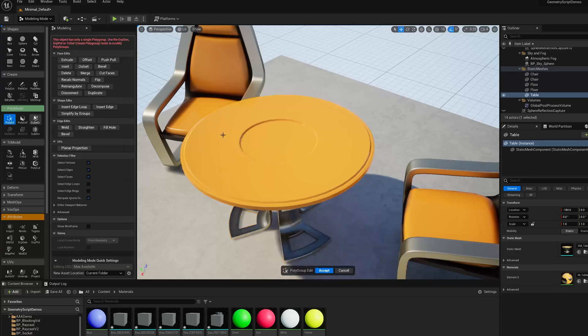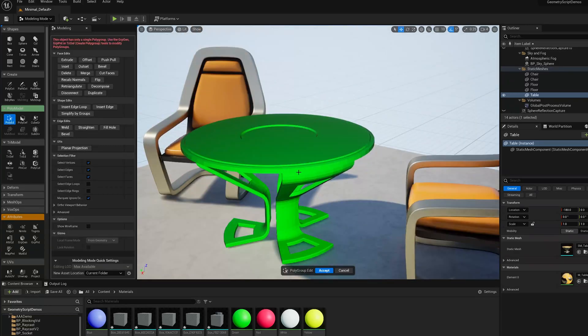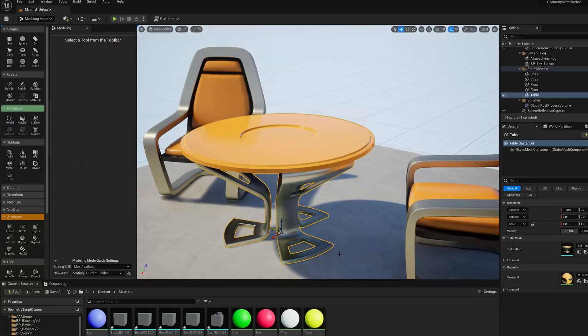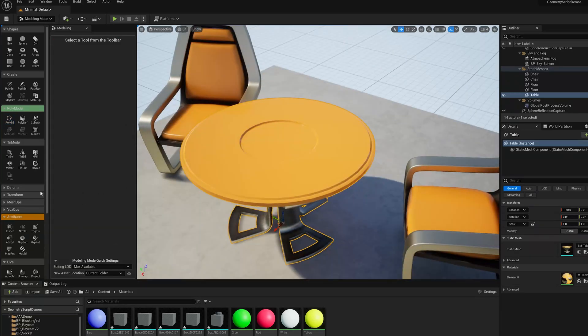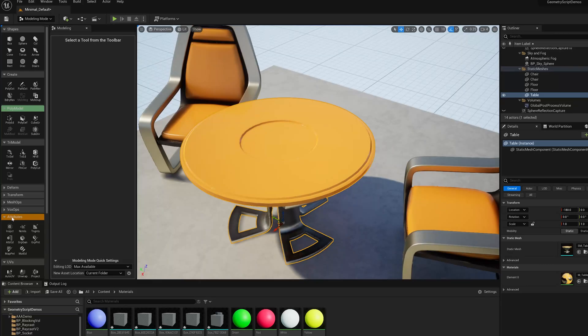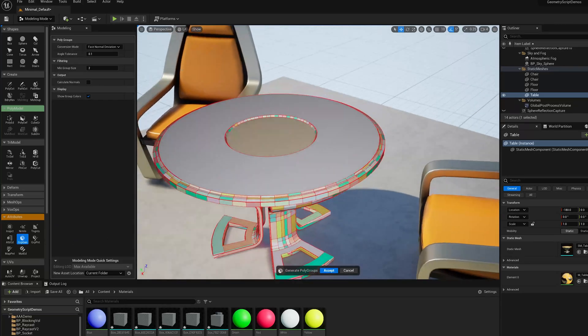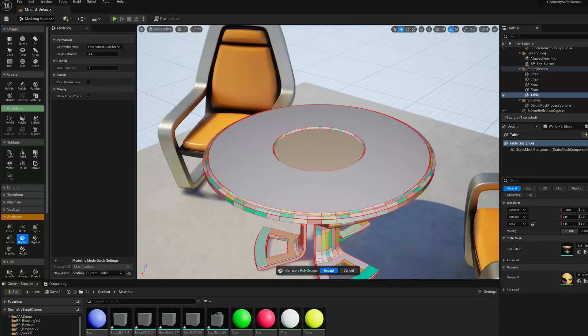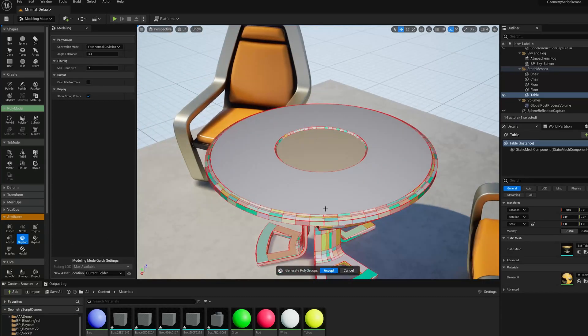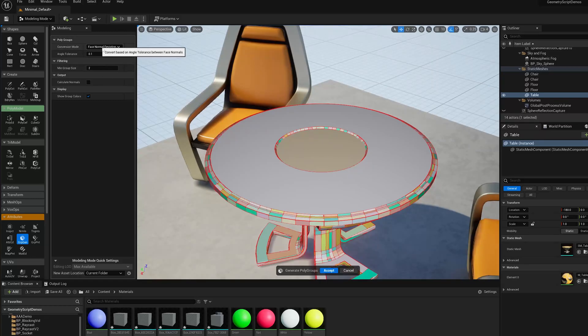So if we go to PolyEd, of course, there's nothing there to edit. But we have a tool called GroupGen in the Attributes section. And what this tool does is it basically looks at this mesh and analyzes it and can create polygroups in different ways.